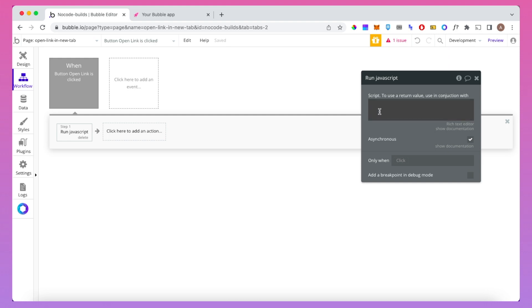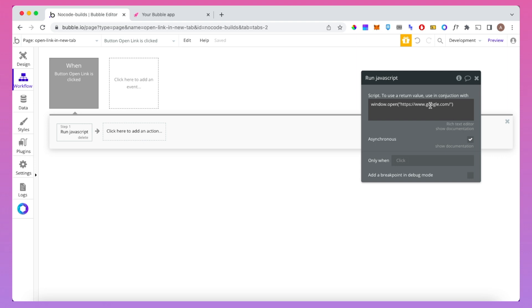We're then going to paste in this snippet of code here. You can see here it simply says window.open bracket and then the apostrophes and then the name of the URL you want to navigate to.